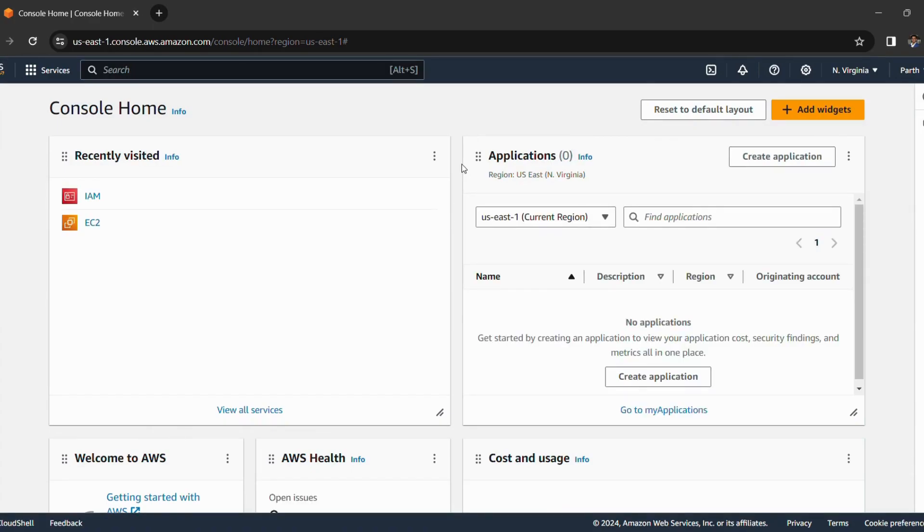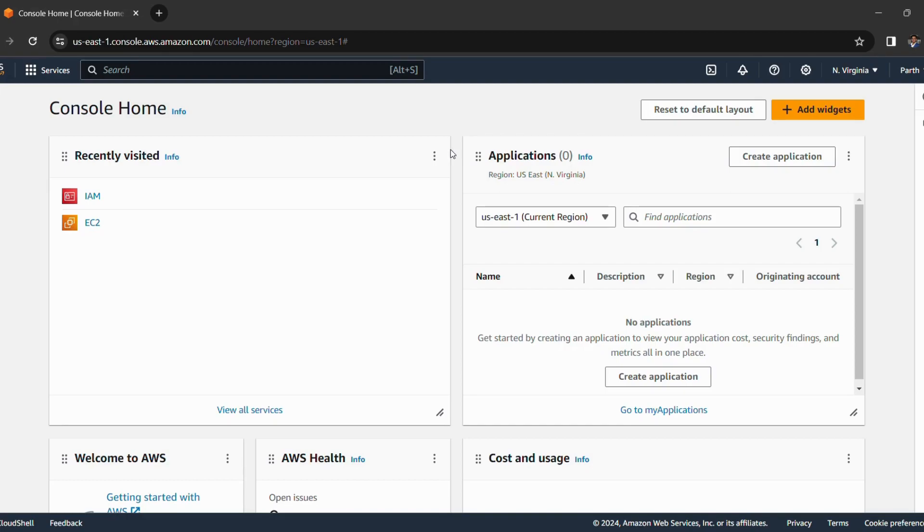So yeah, we have successfully enabled multi-factor authentication for our AWS account and our account is now more secure against unauthorized access. Also please remember to keep your MFA device safe and secure as it plays a crucial role in ensuring the security of our AWS account.